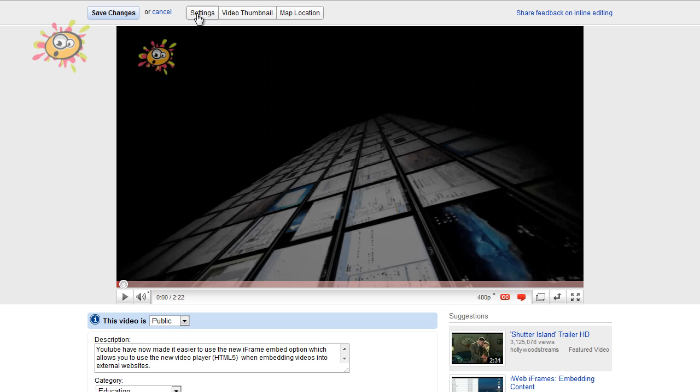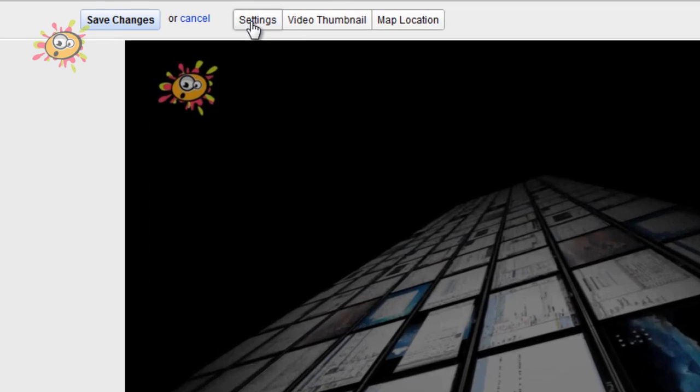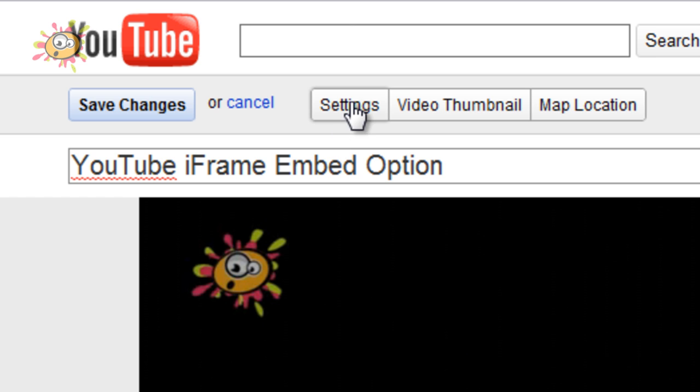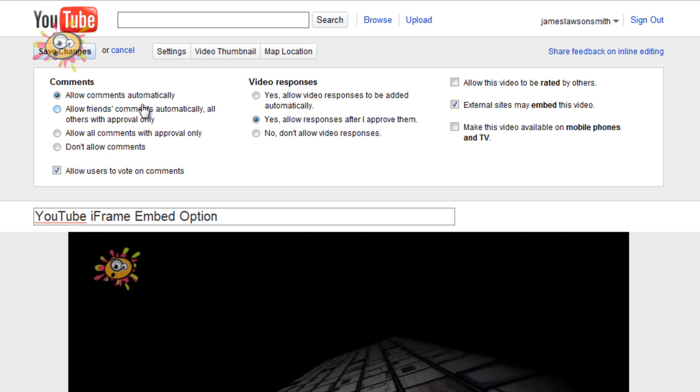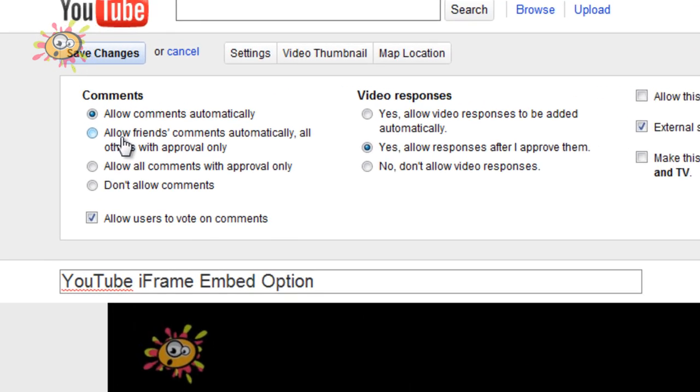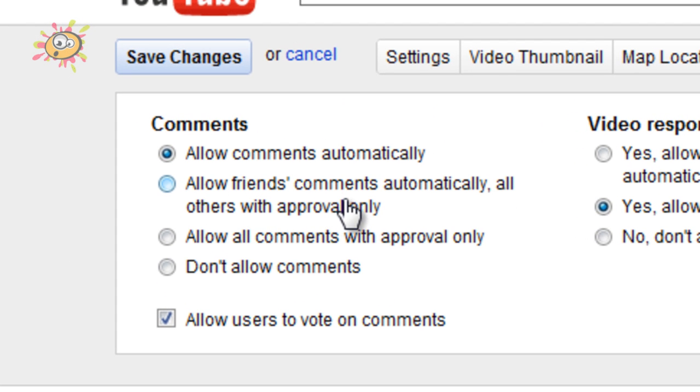Now you can go back up to the top here where a bar appears. You can hit settings and you can change all the different settings that you want. You can allow comments automatically, allow friends' comments automatically, all others with approval only.